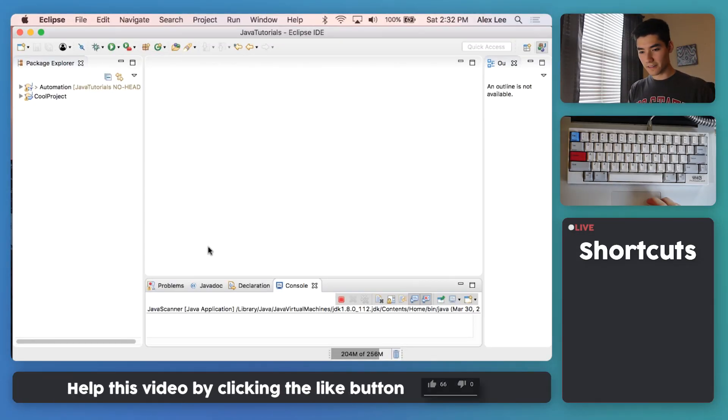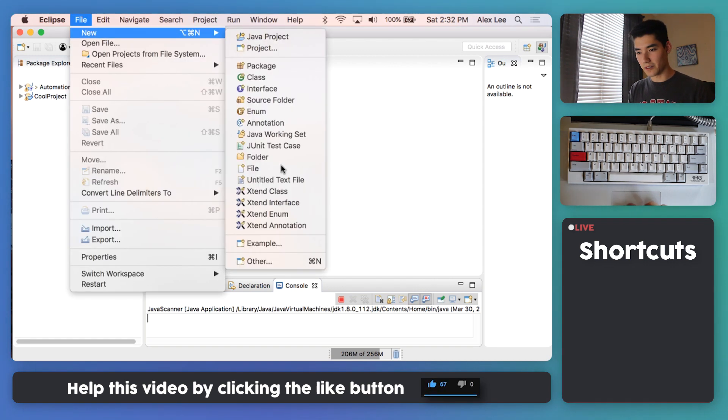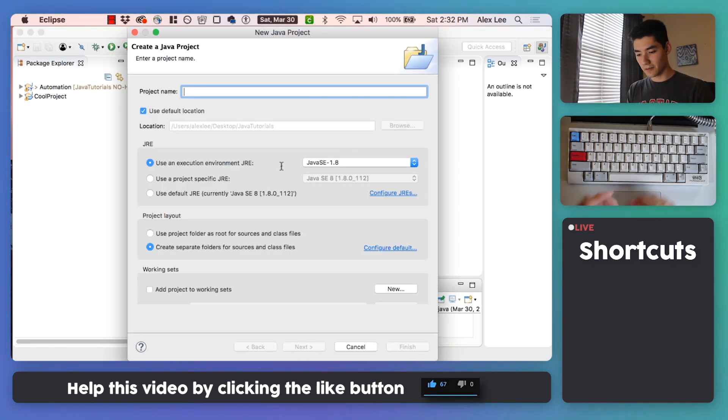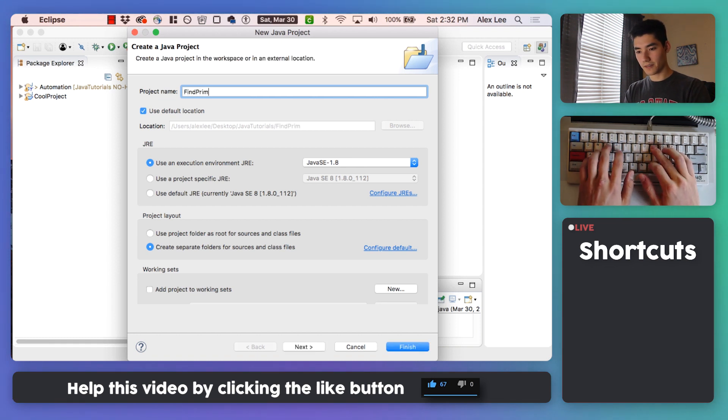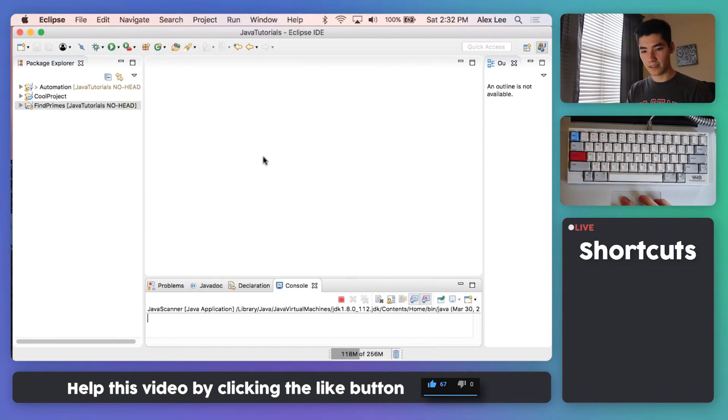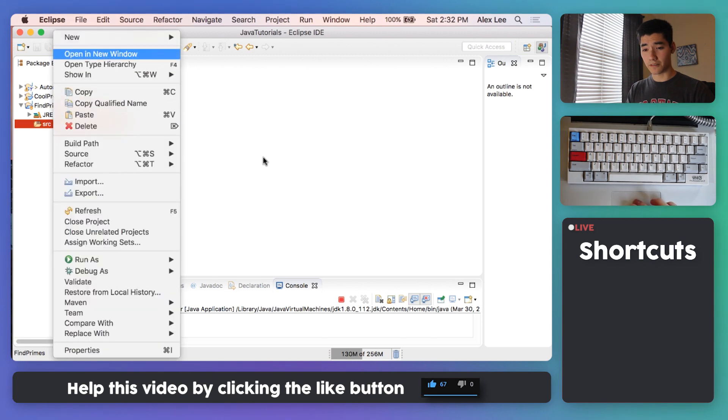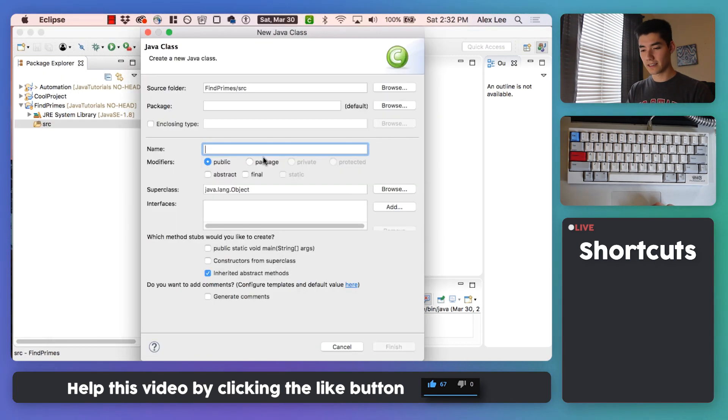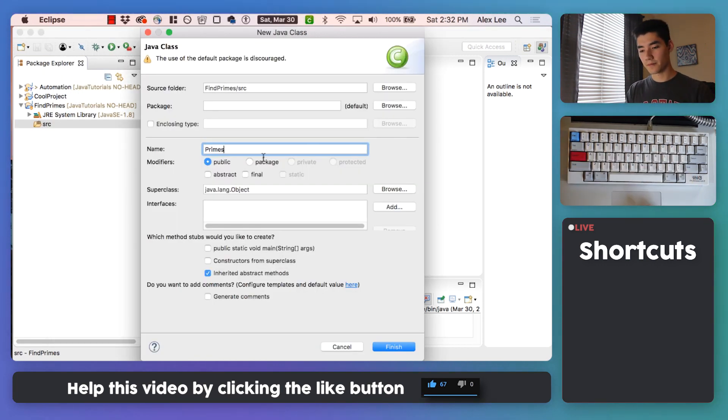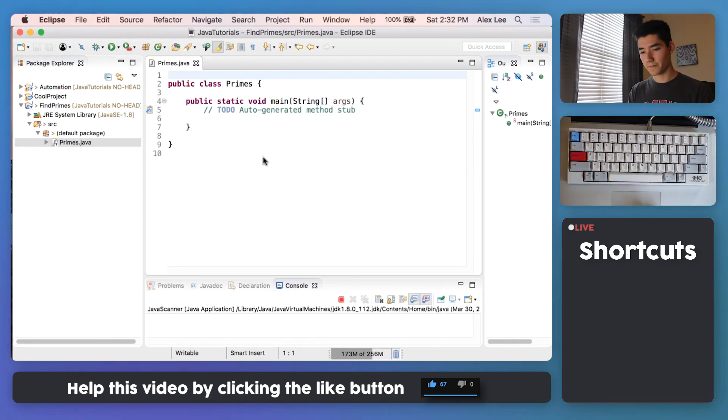Let's start off finding prime numbers in Java by starting a new Java project. We'll call it find primes, hit finish. Next, on the source folder, right click and go to new class. I'll call it primes, hit this first checkbox, and then hit finish.